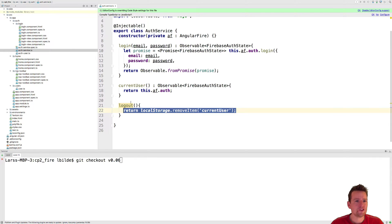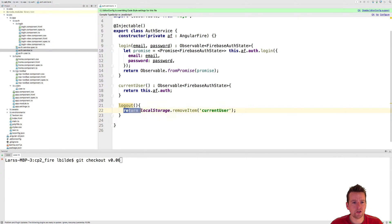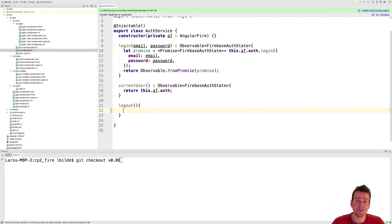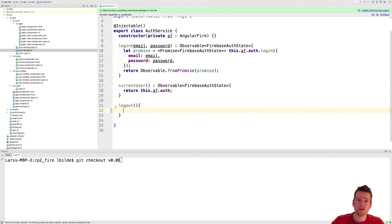The first thing I see is when I go into the auth service, we are still using the local storage here and we do not want to do that because we're not saving anything locally anymore. Everything is being passed on to the AngularFire service here.